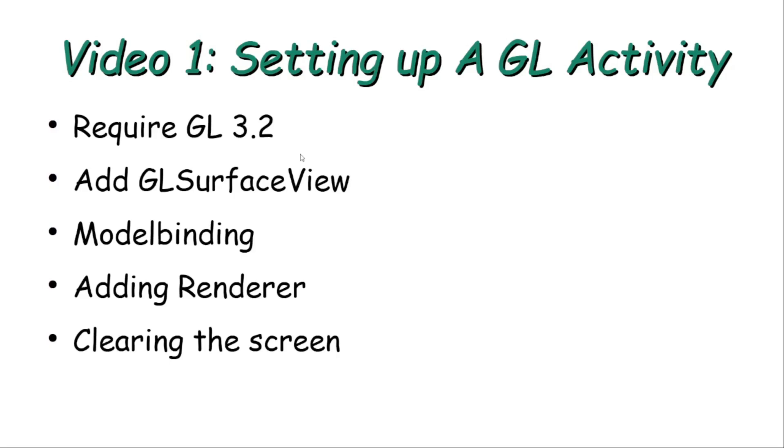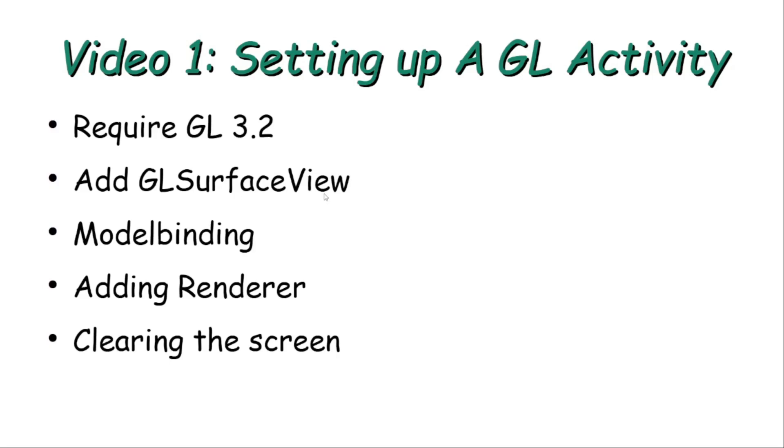So let's jump now to the first tutorial which is setting up an OpenGL activity. In this tutorial we will make a new application in Android Studio. We will require in the manifest using the GL version 3.2 which we will be using in this tutorial. Then we will add to our activity a GLSurfaceView, and this is a view which will be used to draw all the 3D objects in our scene.